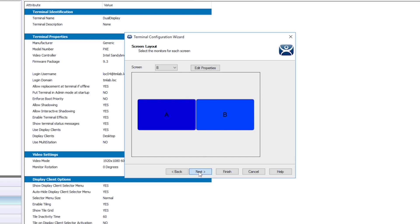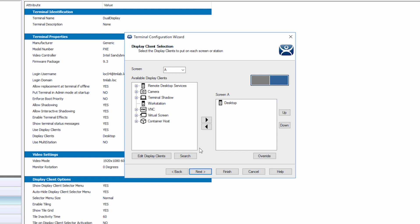This brings us to the Display Client Selection screen. Using the drop-down, we can choose our display and then assign the display clients desired for each. The graphical representation on the right here shows us which display we are configuring.